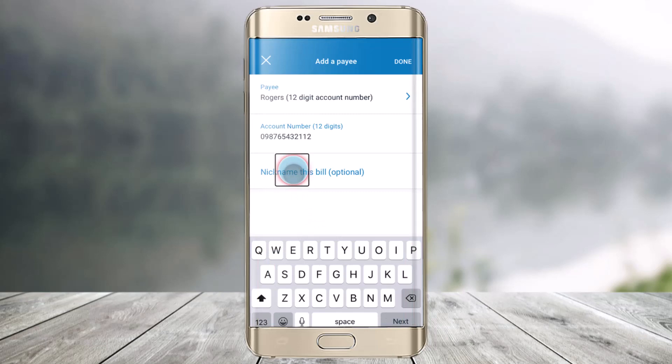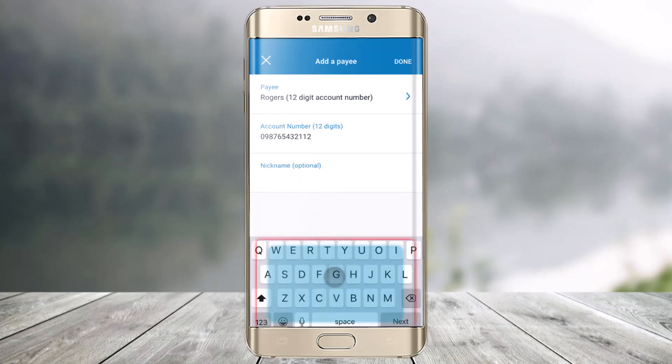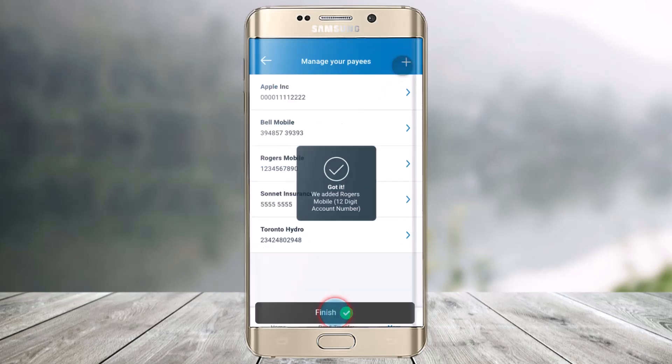You can also nickname this bill, but that's really optional — you can leave that as is. Once done, just click on the done button from the top right, and you've successfully added and managed your payee.